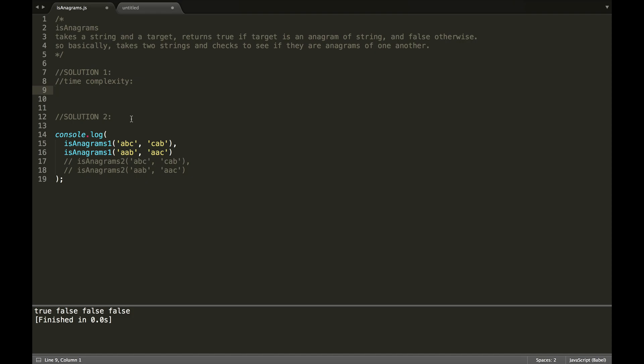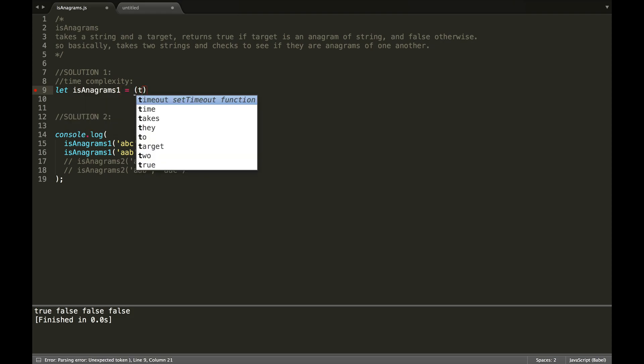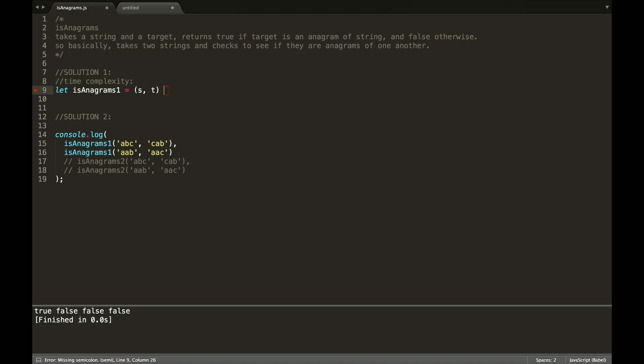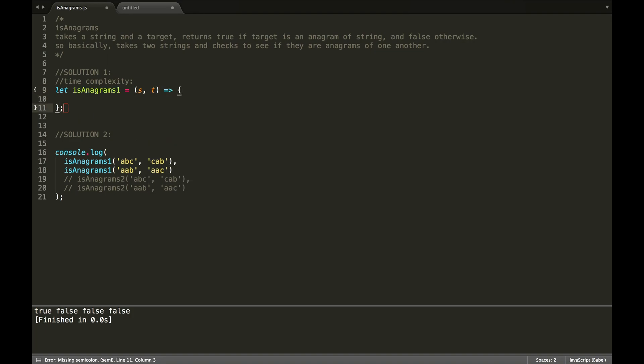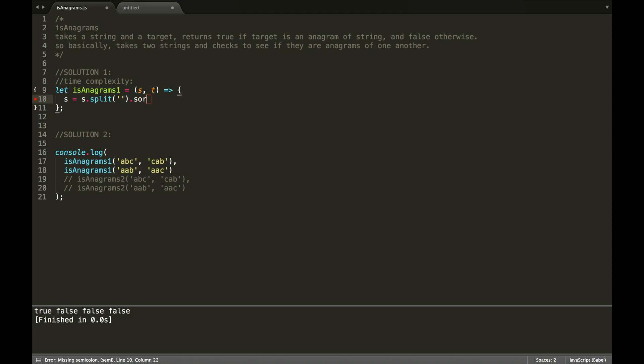So for our first solution is anagrams one, we're going to take a string and a target. For this solution, we're basically going to sort each string, and then check to see if they're equal to each other. Now, we're going to use a native JavaScript sort method, but because we can't sort strings, because that sorting function mutates arrays and strings are not mutable, we're going to have to turn this string into an array first by splitting it. So I'm going to split it, and then I will sort it, and then I will join it back together.